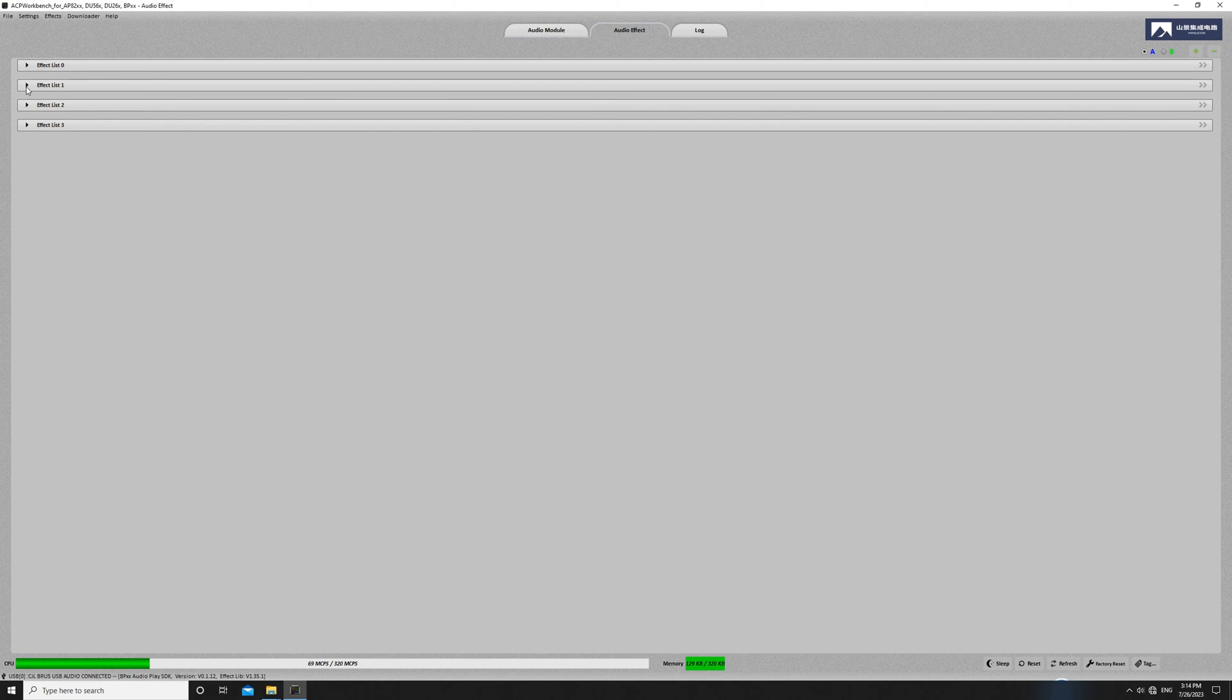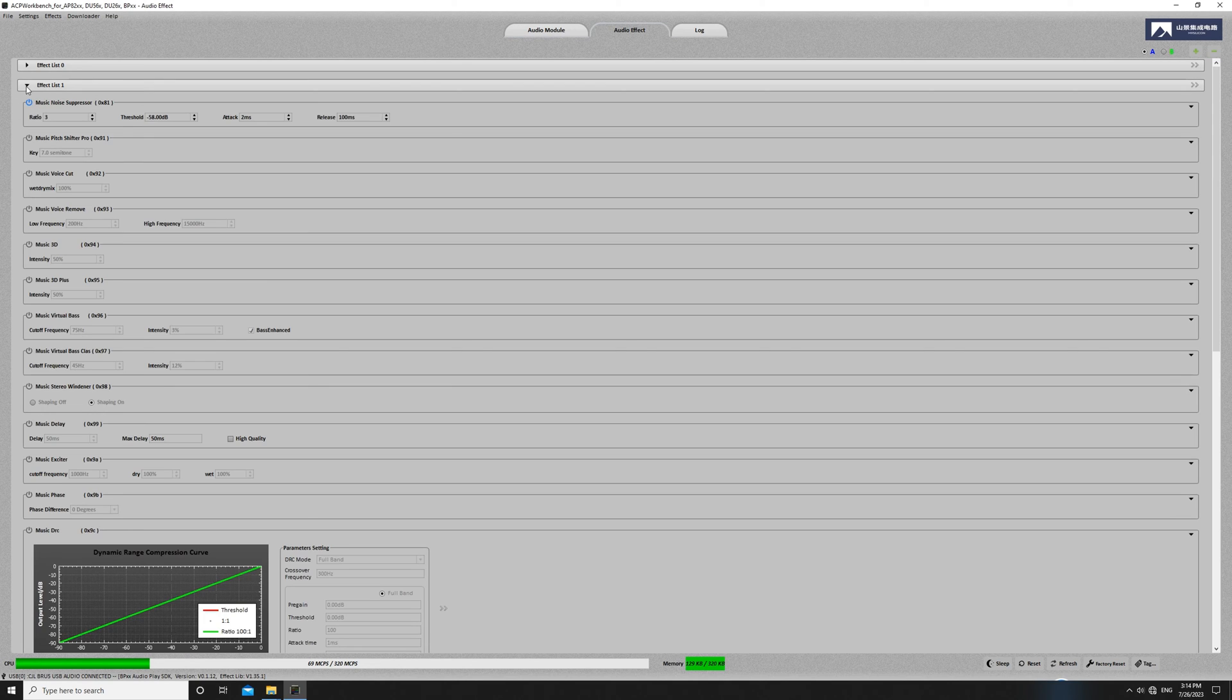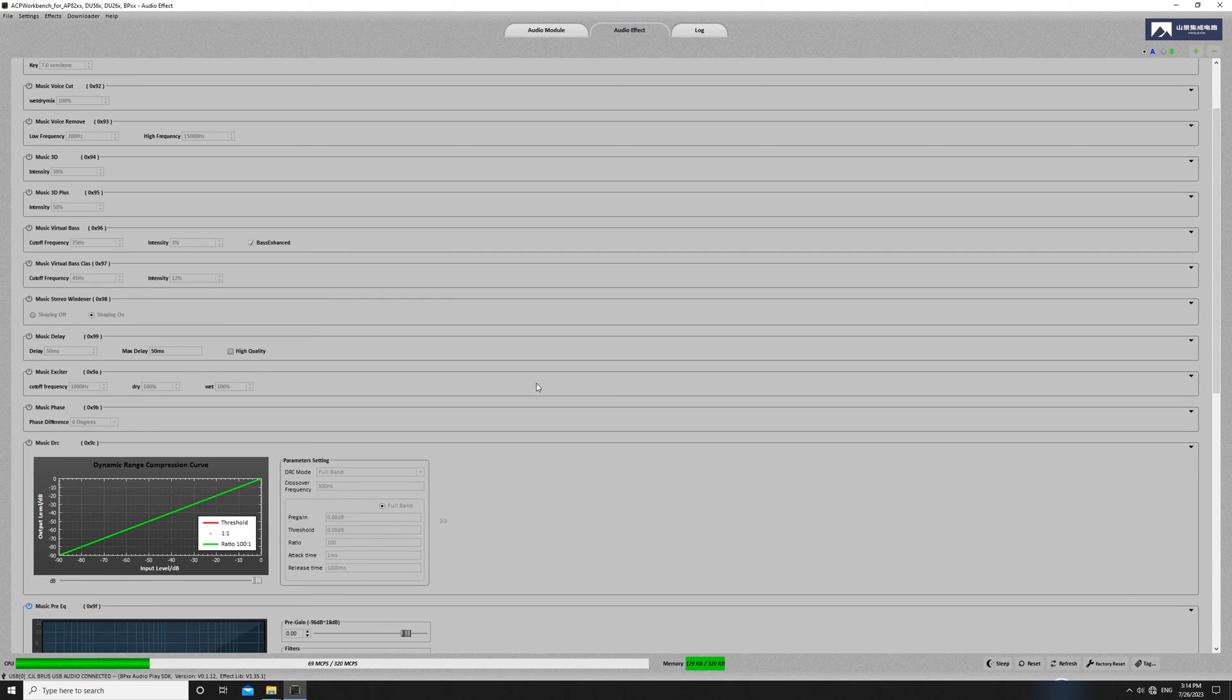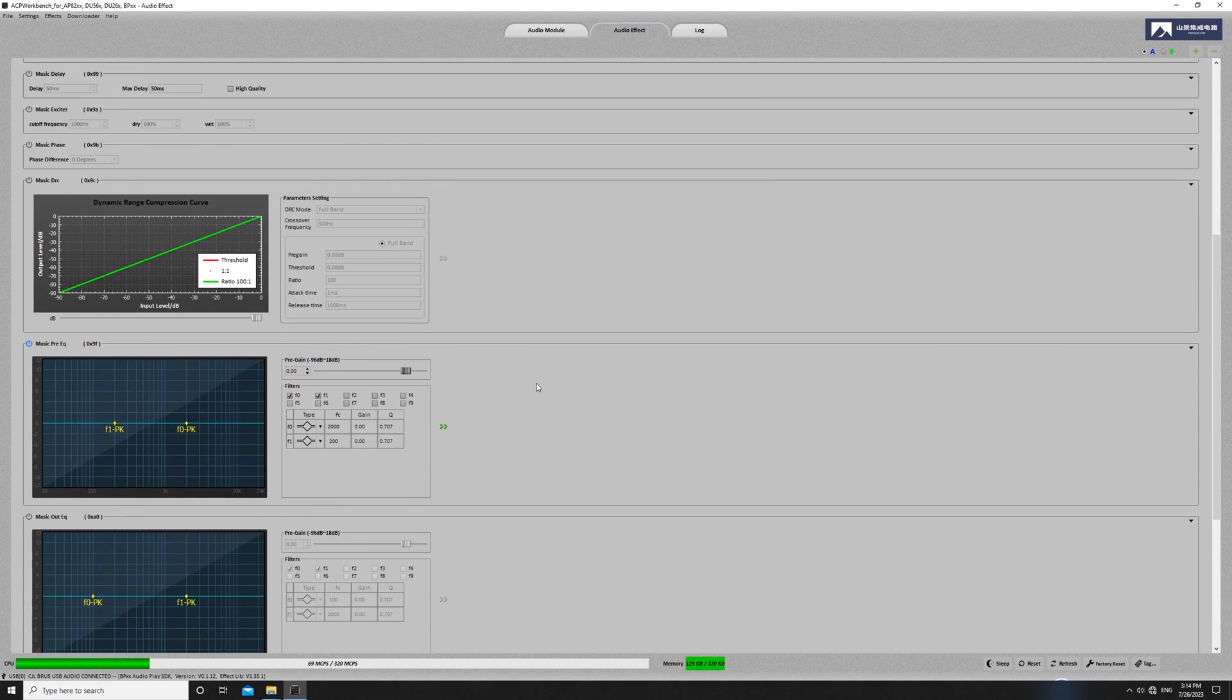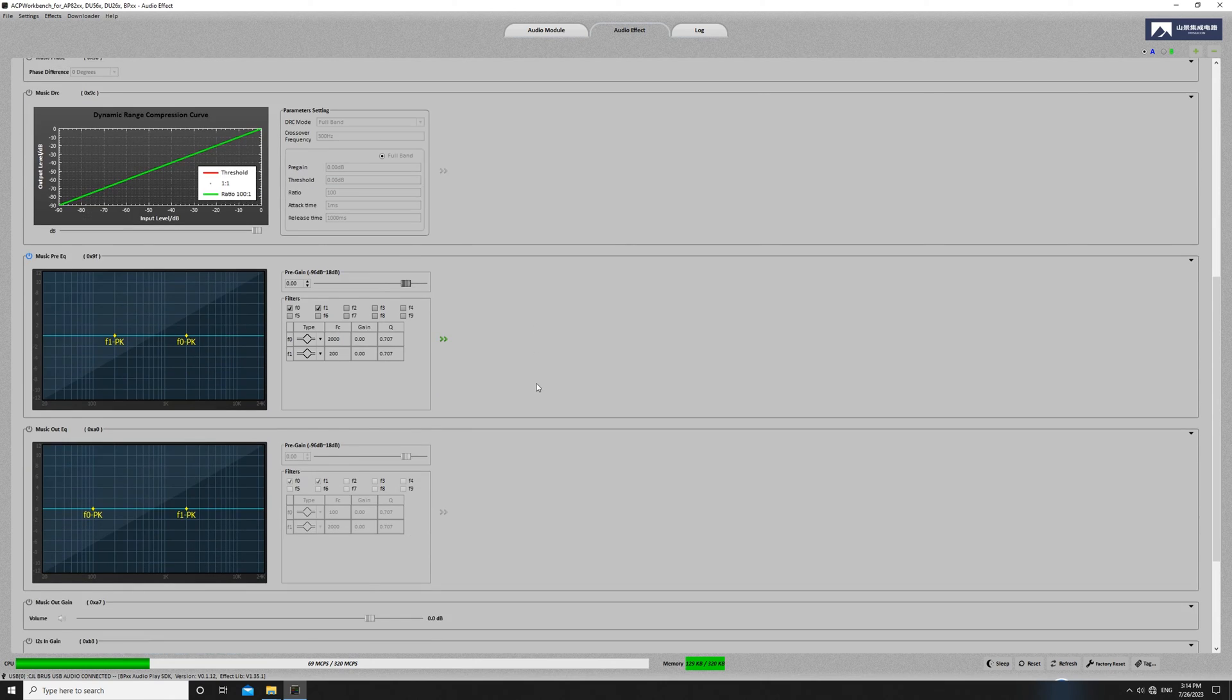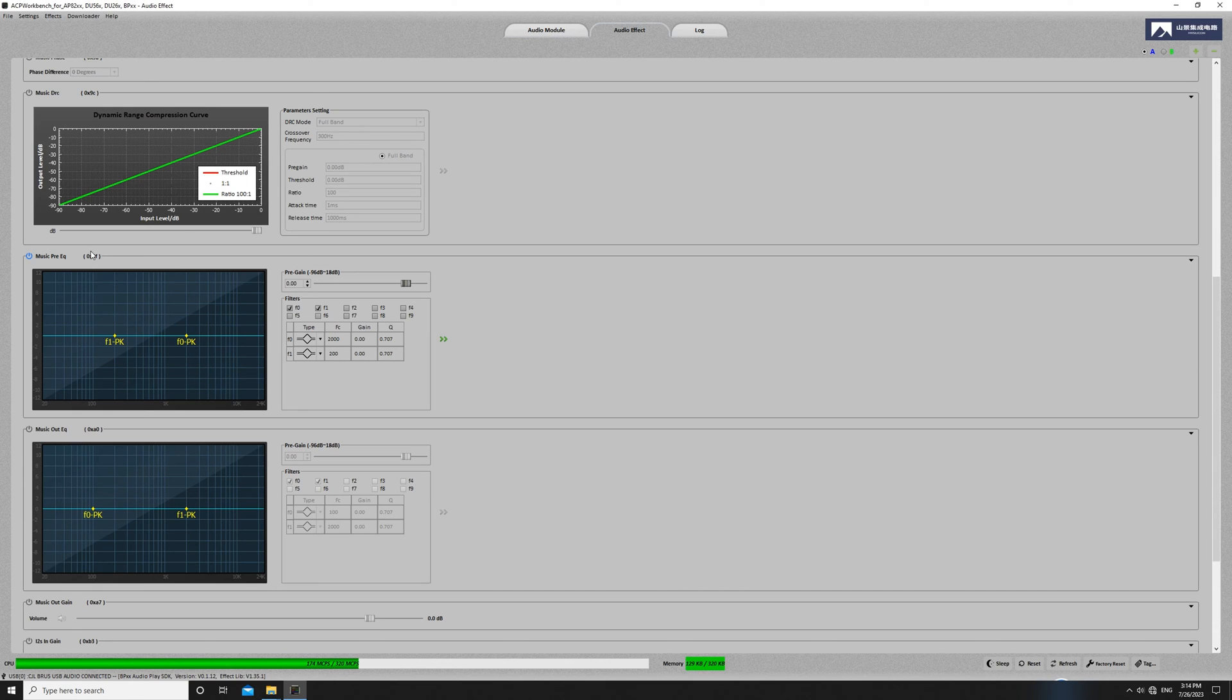For now, we'll use the Music Pre-EQ function to make a simple EQ adjustment. This will allow us to demonstrate how to save configurations. In a later video, we'll provide a more detailed introduction to this feature.